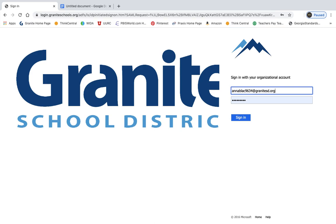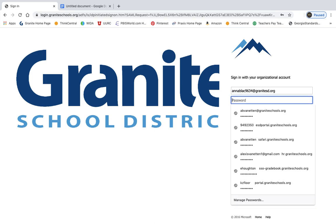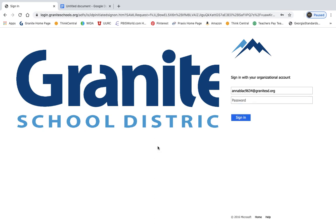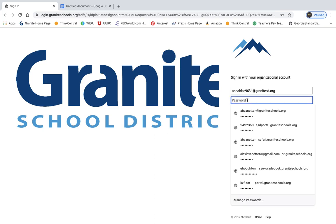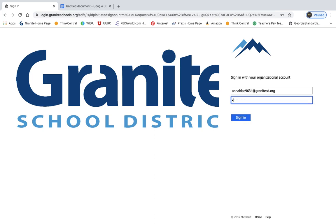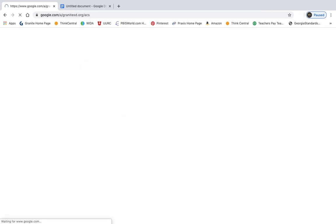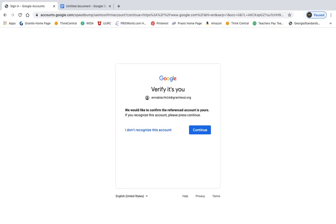And the password is going to be the password that you use to log into your Chromebook at school. So the password that you use to log into your Chromebook at school. So I'm going to type that, and it's going to redirect one more time.